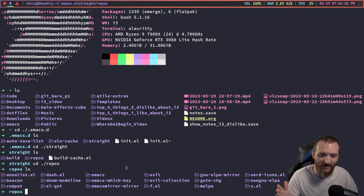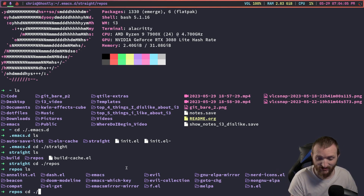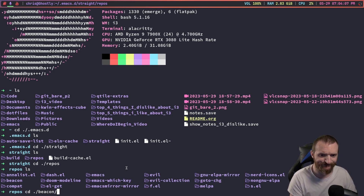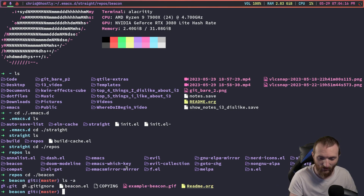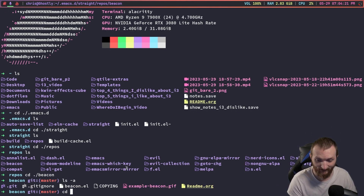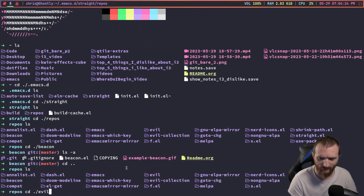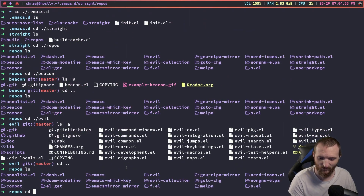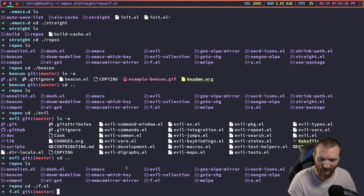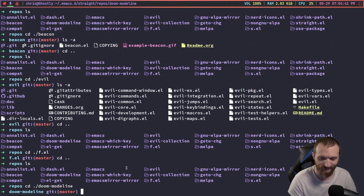The nice thing about straight.el is that if you know the exact commit, you can pin any package to that commit. Also, every package is brought from git — so if we go to beacon here you can see it has a .git directory. Same thing with evil, same thing with fell.el, same thing with doom.